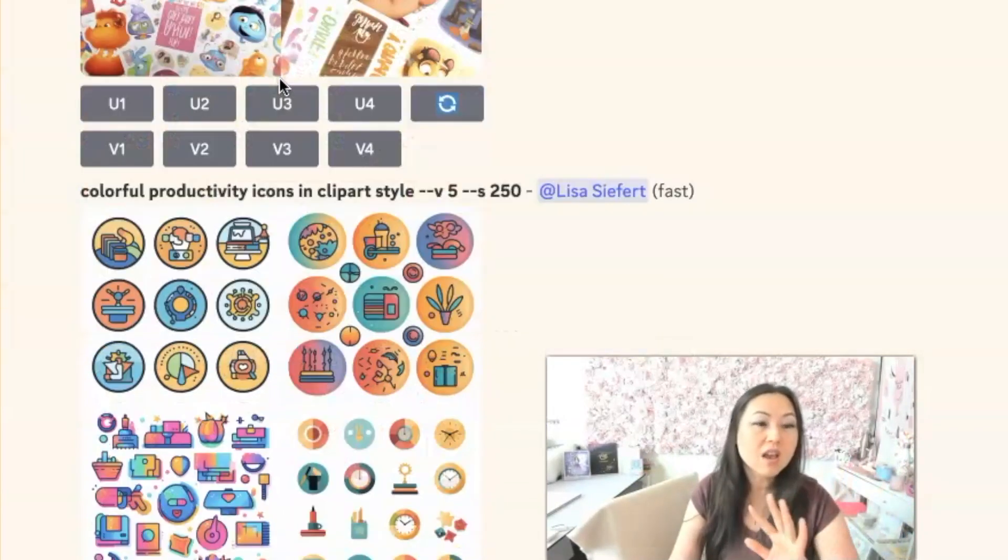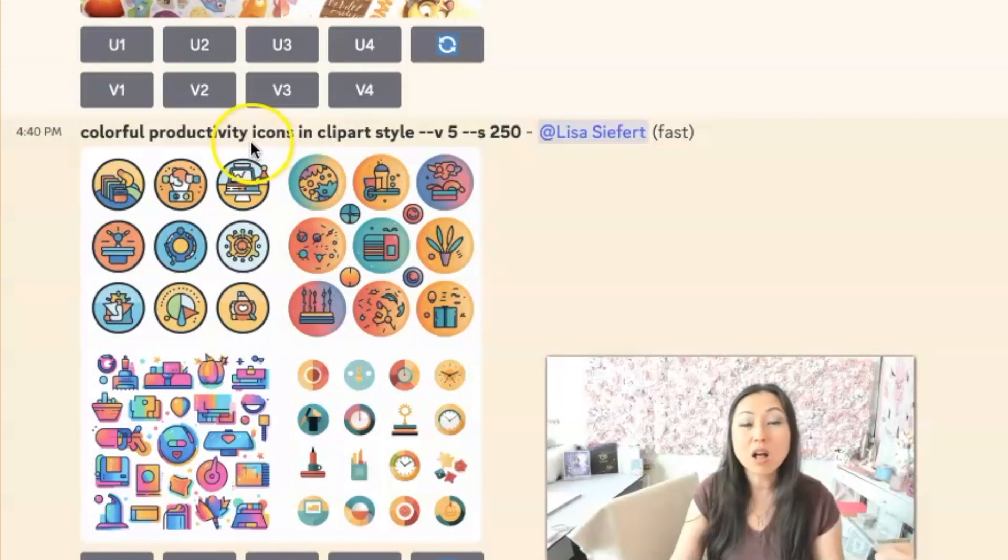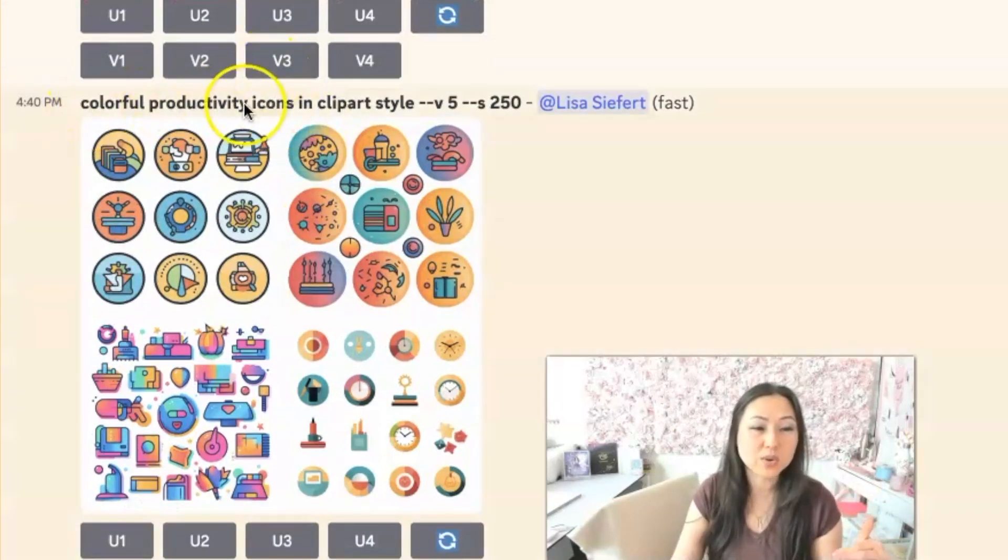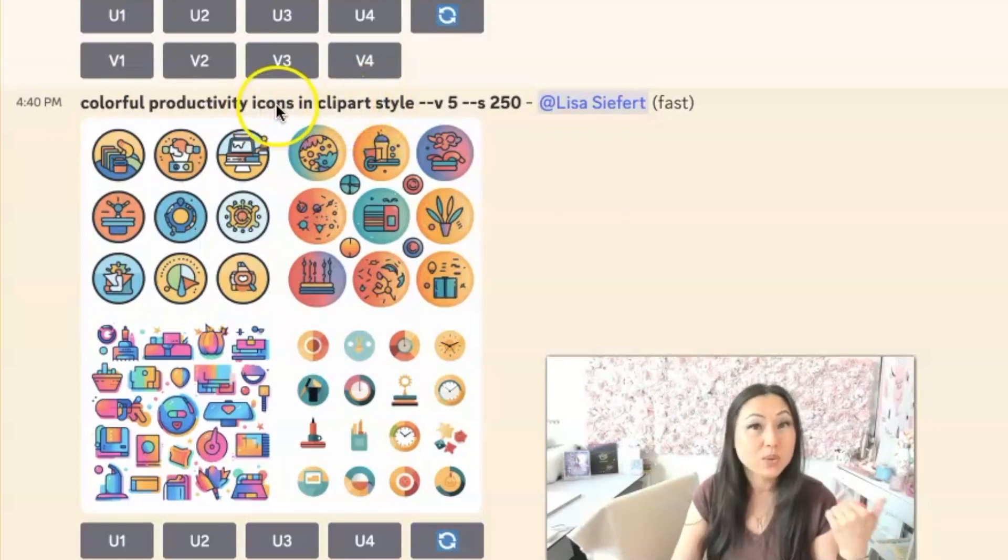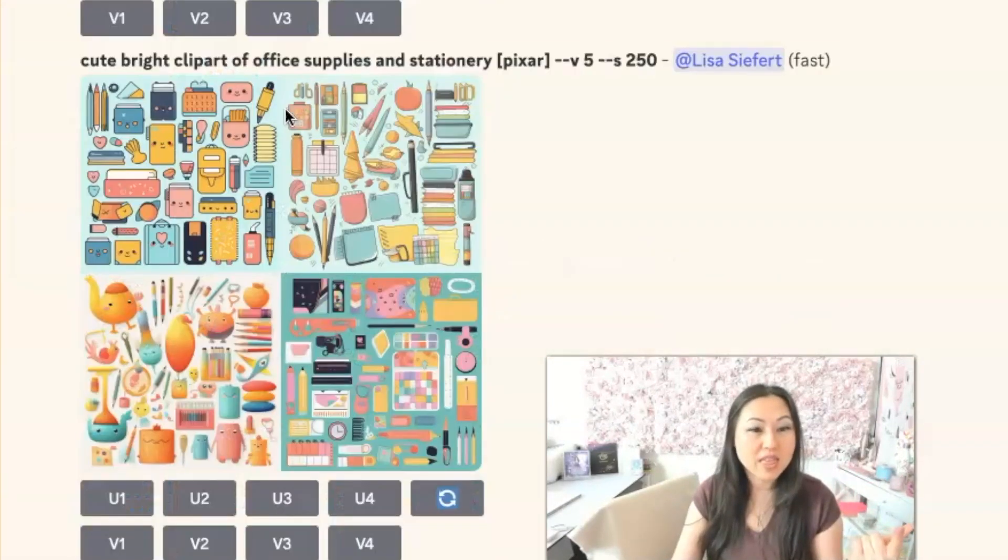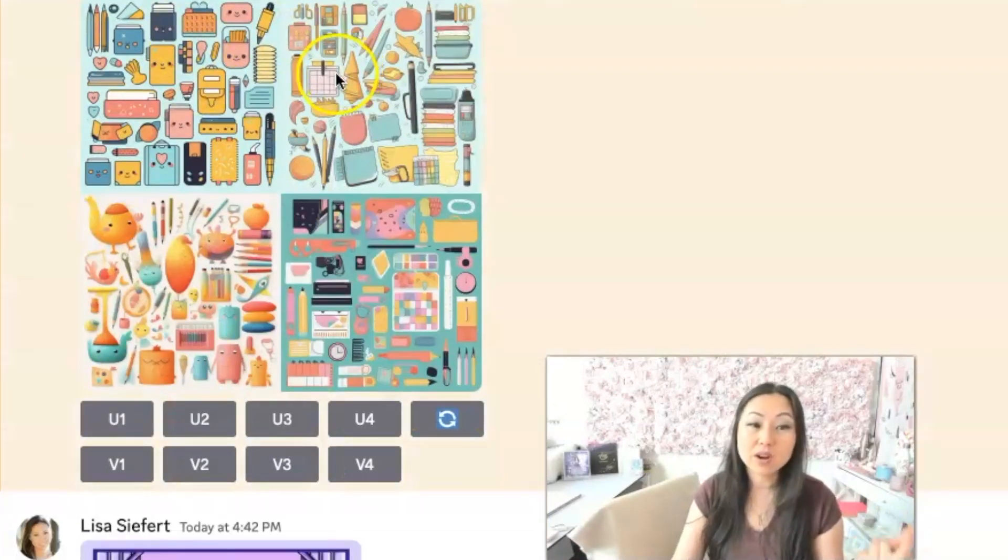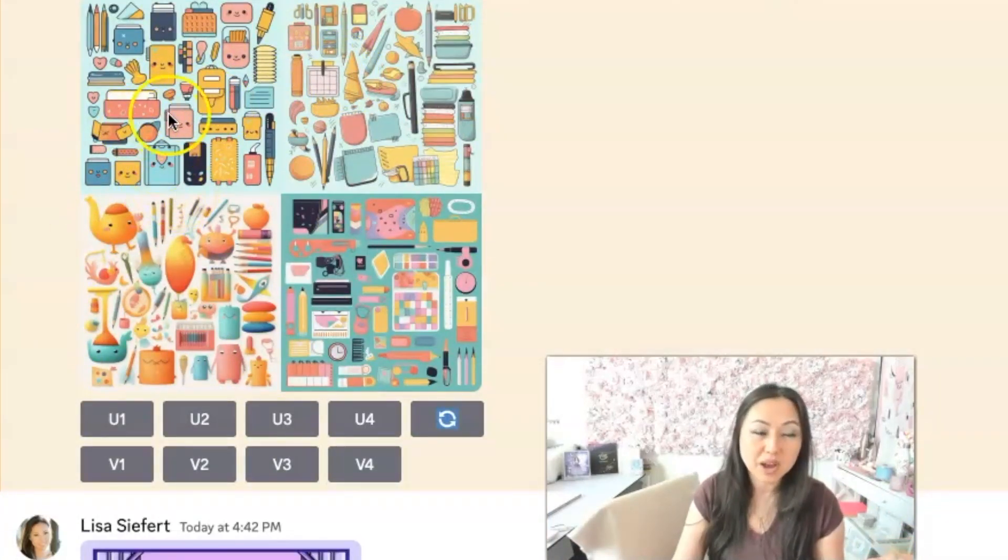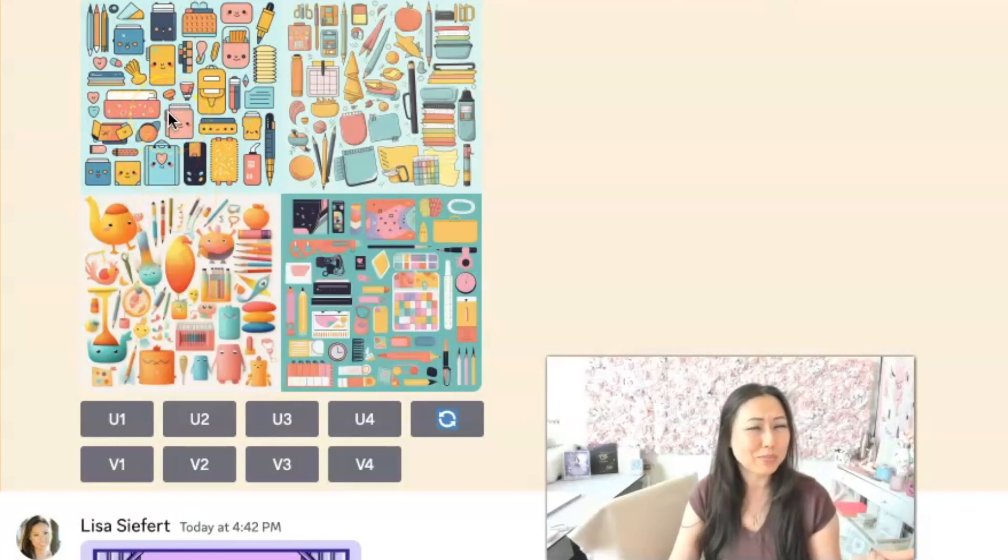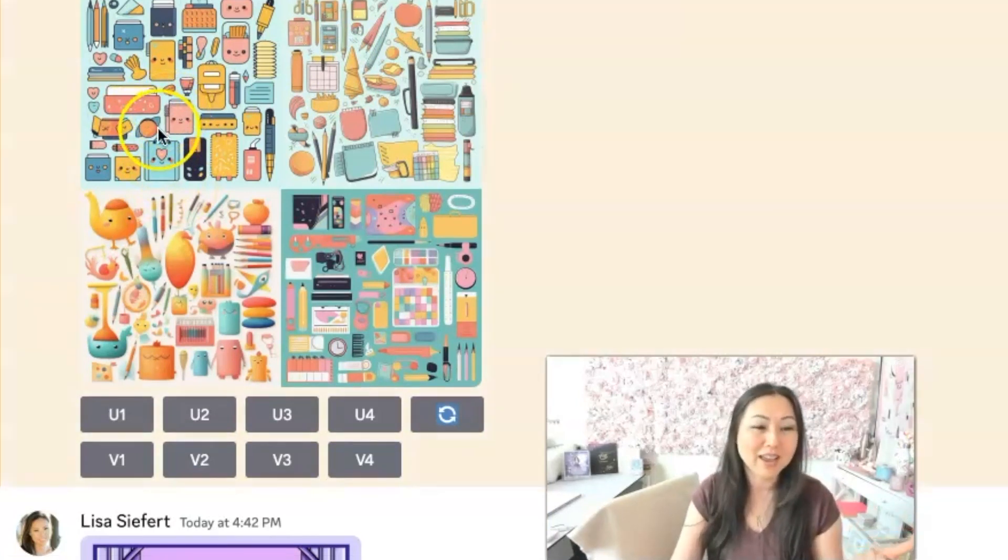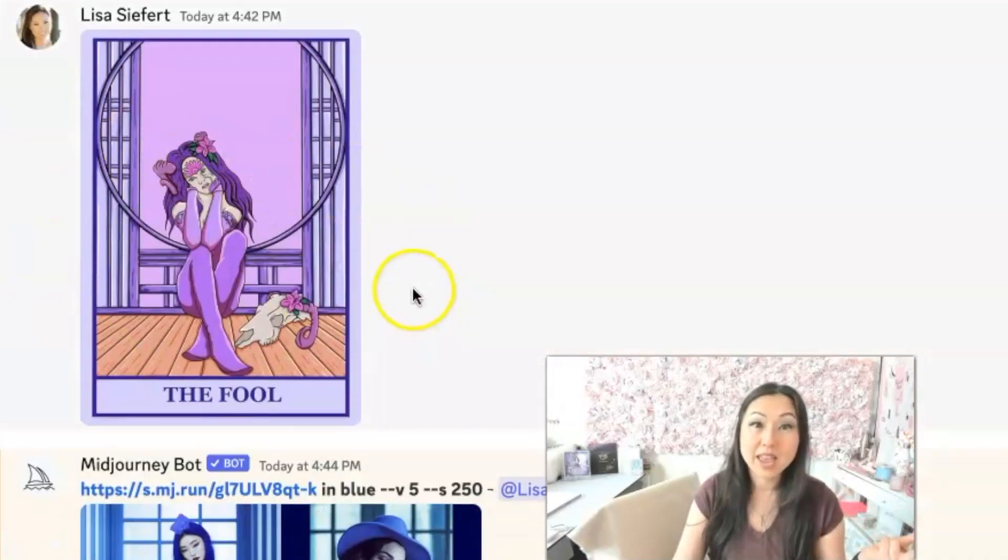So then I switched gears and I simply just said, give me some colorful productivity icons. So this is another thing you can ask for. You can ask it to just give you icons. So we have elements, we have icons. And then over here, I asked for clip art. So clip art actually came out pretty well. You can use these, they aren't really my style or anything I like.